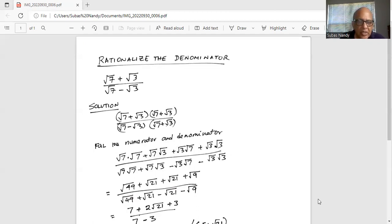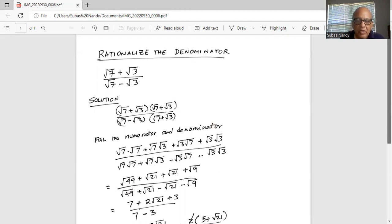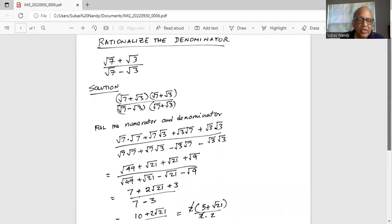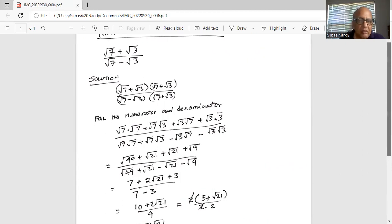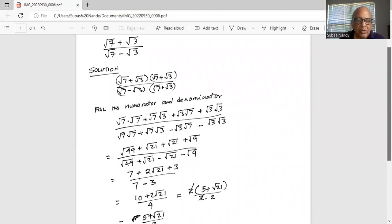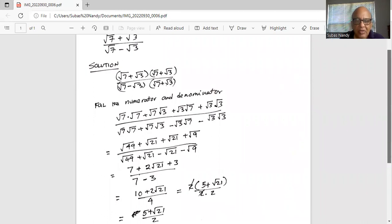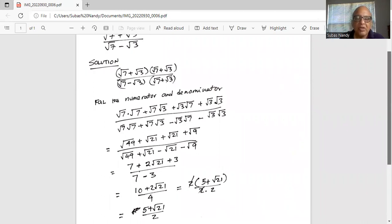Now in the denominator, the plus square root of 21 and minus square root of 21 cancel out, leaving 7 minus 3. So the numerator simplifies to: square root of 49 is 7, plus 2 square root of 21, plus square root of 9 which is 3. And in the denominator we are left with 7 minus 3.